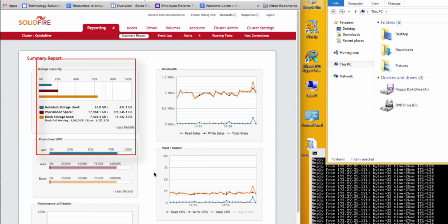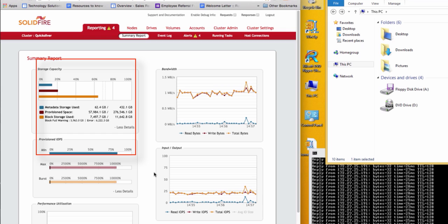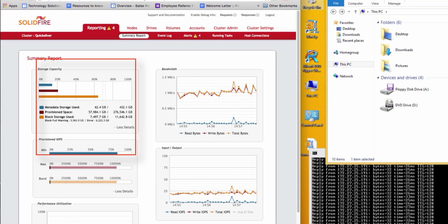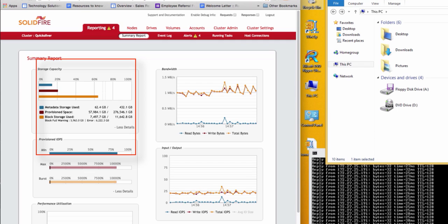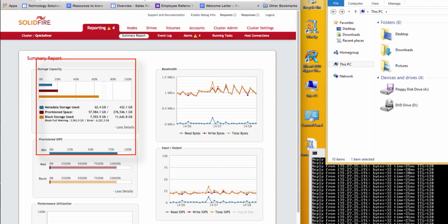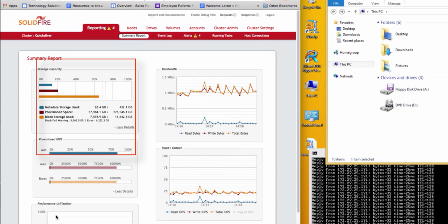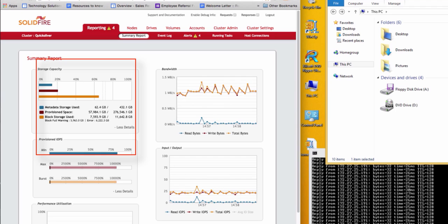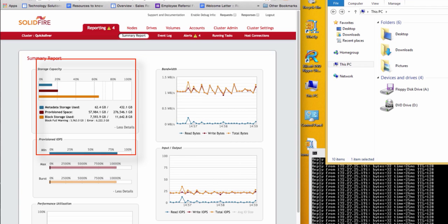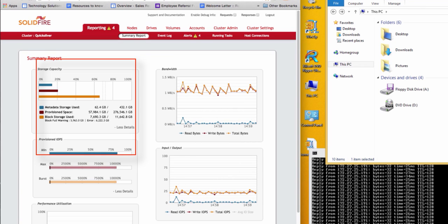As I zoom in on the storage capacity, what you will notice is block storage and metadata storage used increase, as more capacity is being used on the remaining nodes to create balance in the cluster. At this point, I'll wait for the rebalancing process to finish and physically remove the node.